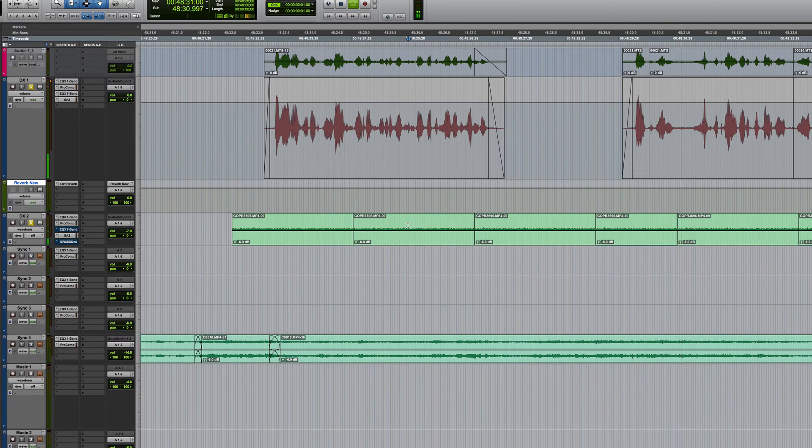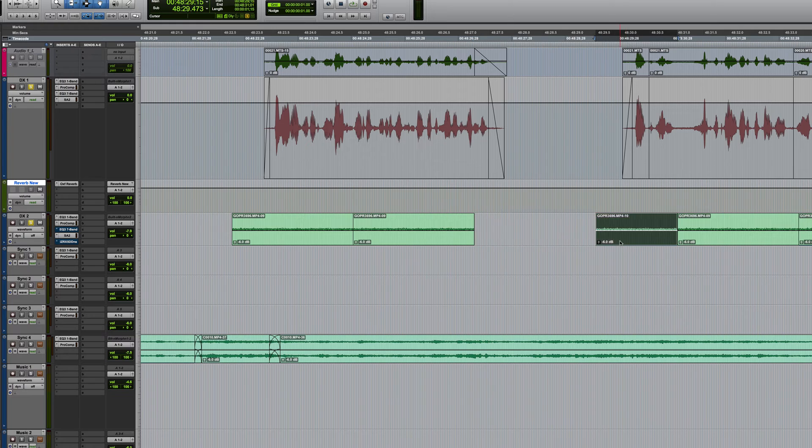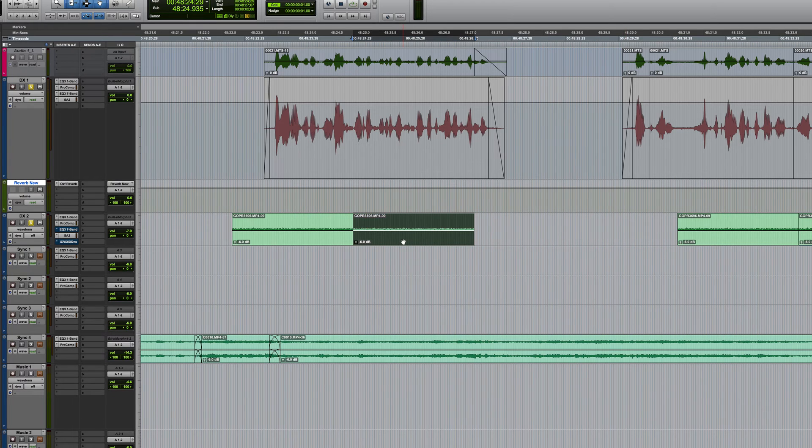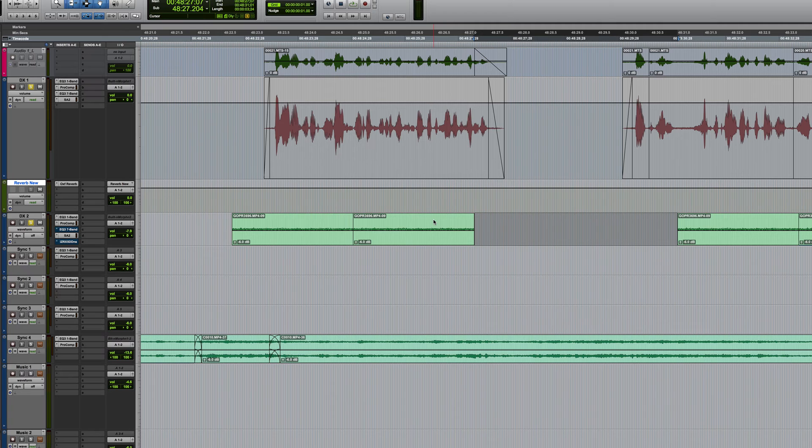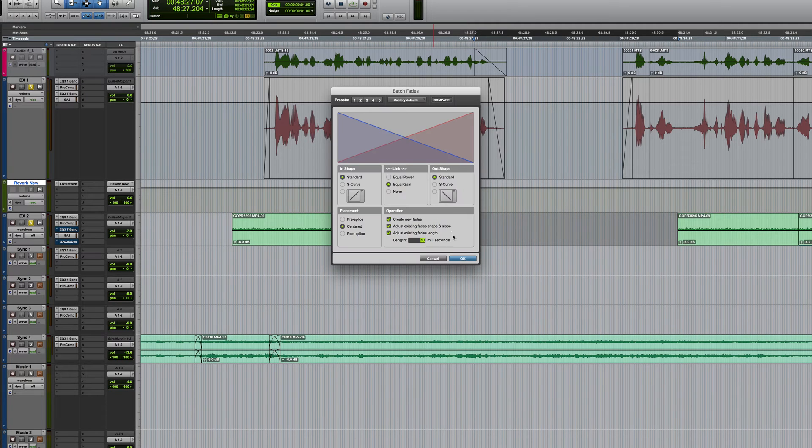That would probably require a little bit more editing but the principle is there. So once again you copy something, you make a selection, command option V repeats it to precisely fill the selection.